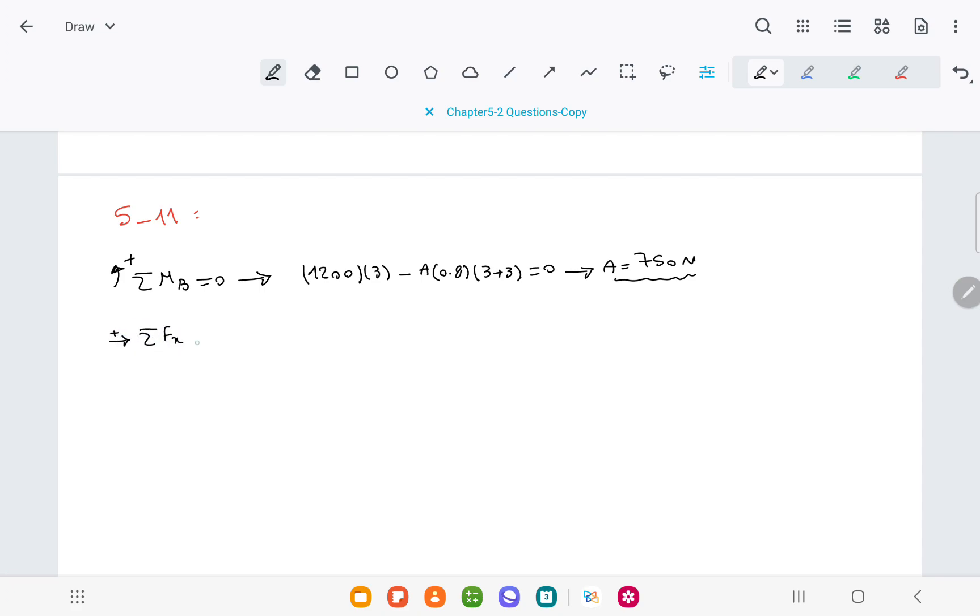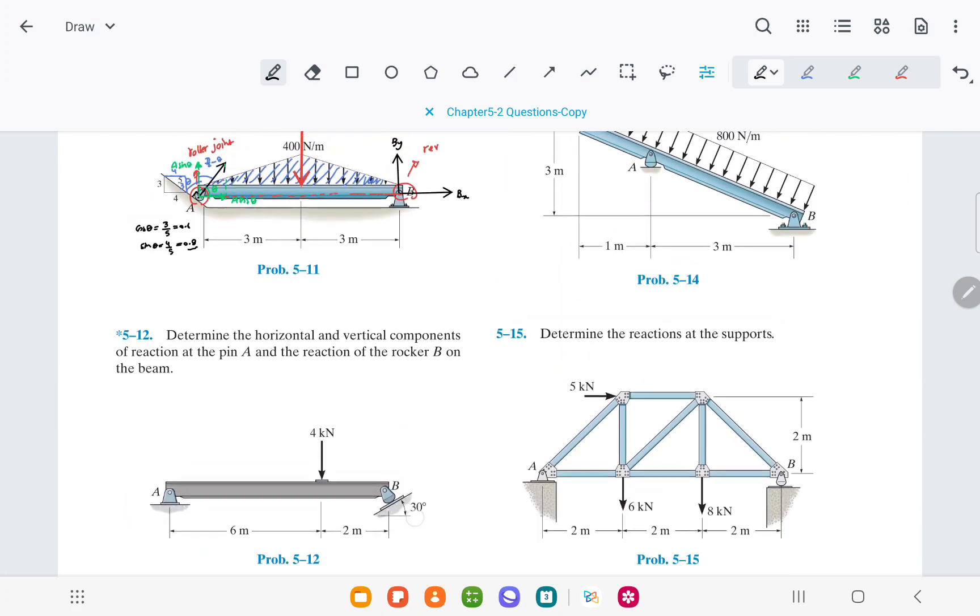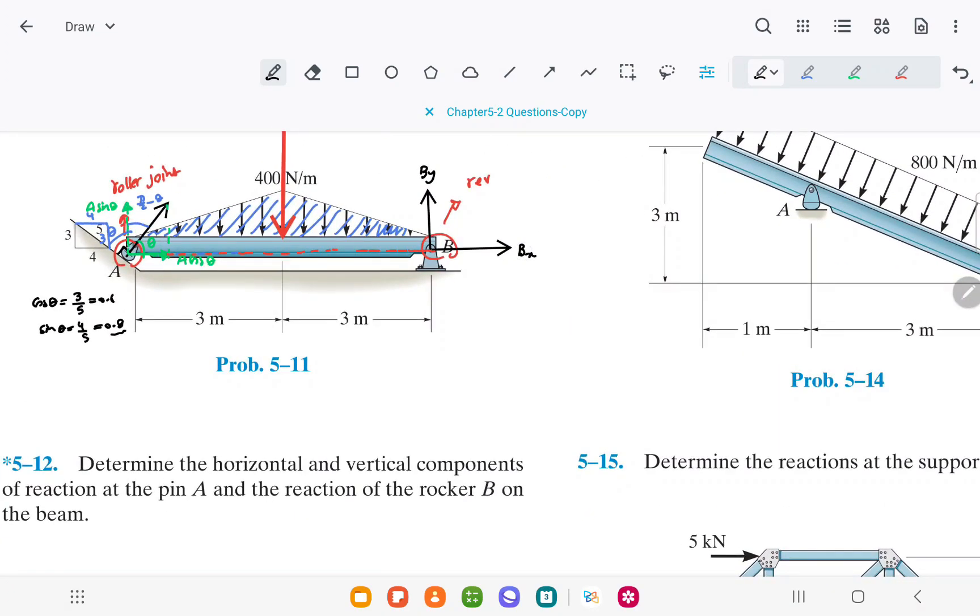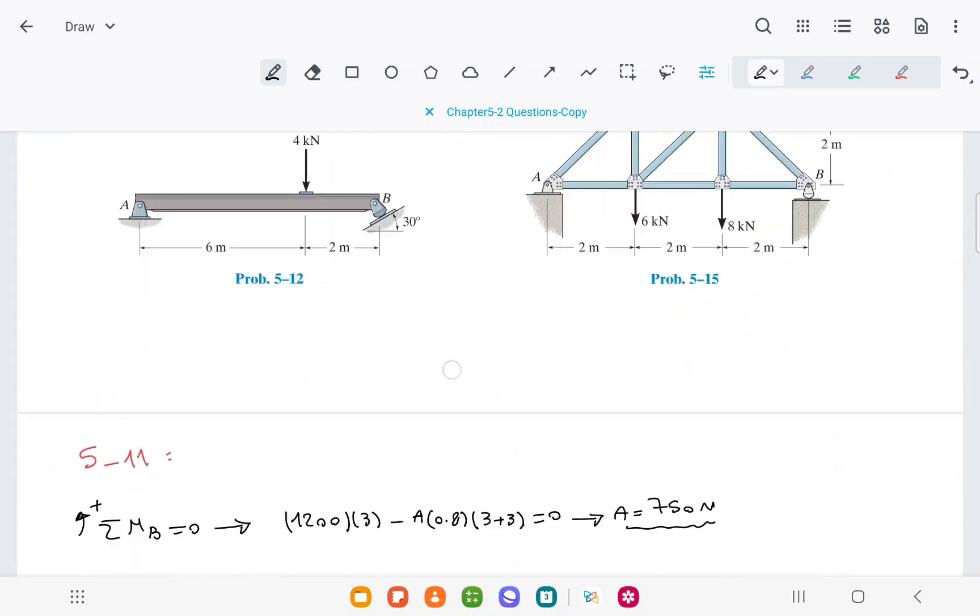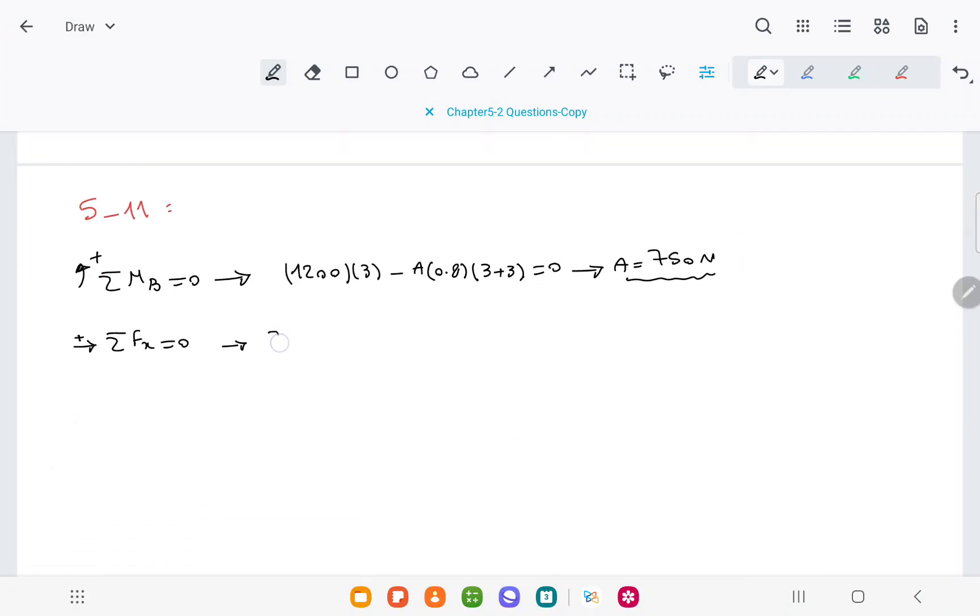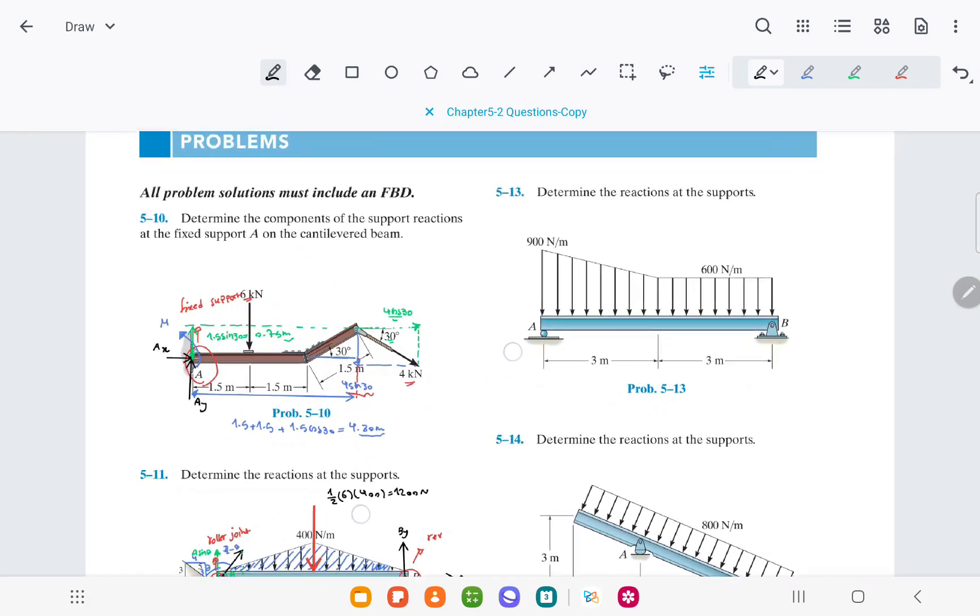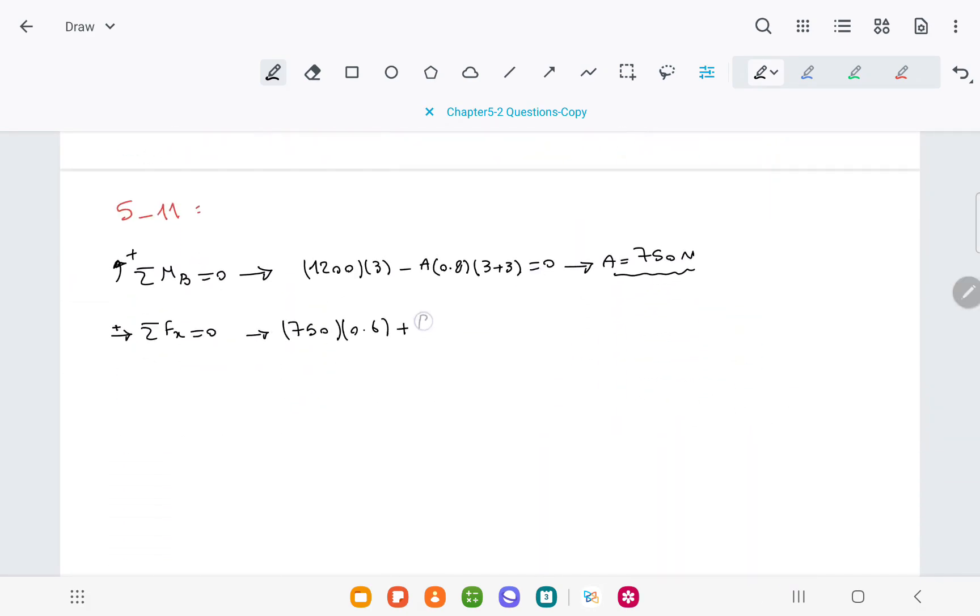From sigma Fx, positive direction to the right, equal to 0, we have A times cosine theta, which is 750 times 0.6, plus the other force Bx equal to 0. From this equation, we can find Bx, which is negative 450 N, and the direction is opposite to the initially assumed direction and it would be to the left.